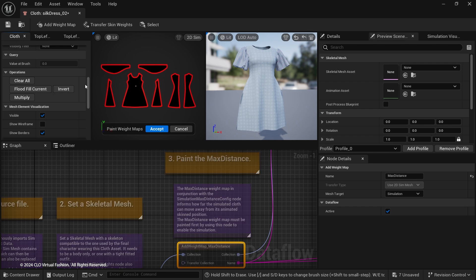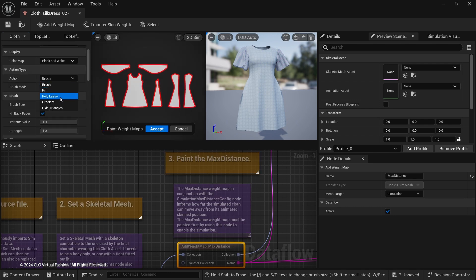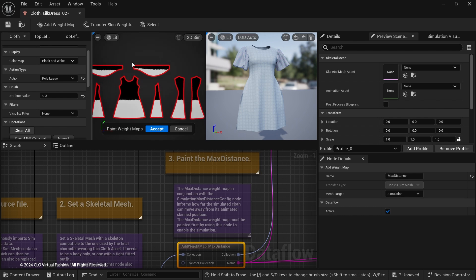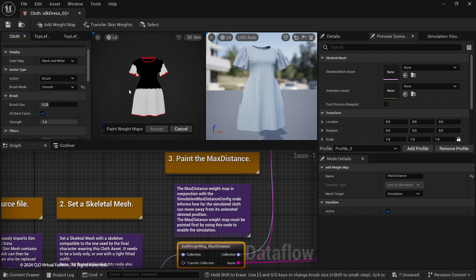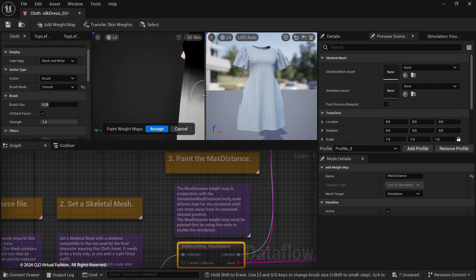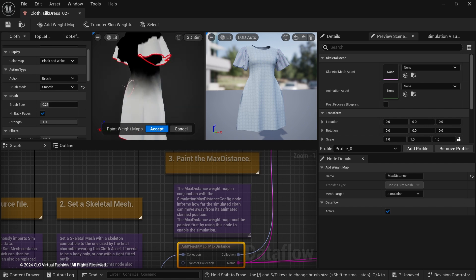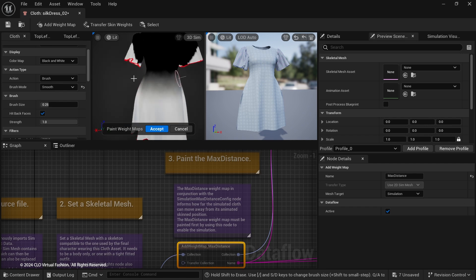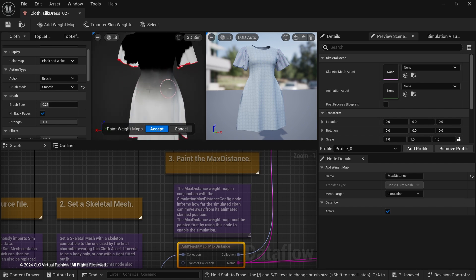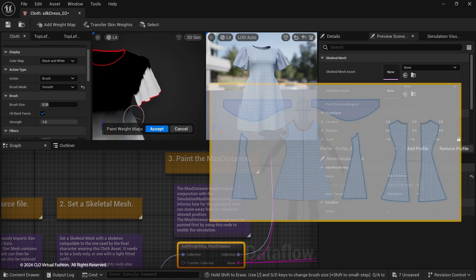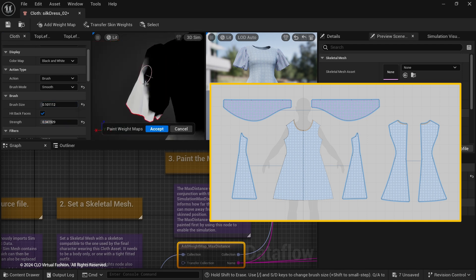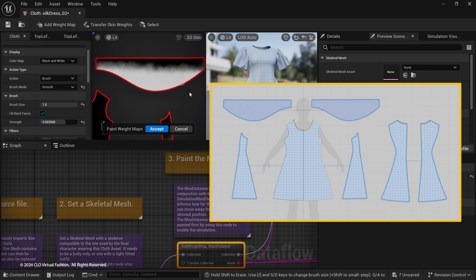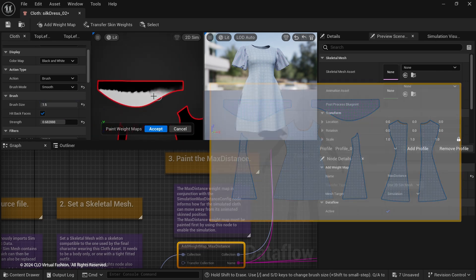Paint the Max Distance using the Add Weight node. Max Distance informs how far the simulated cloth can move away from its animated skinned position. You can weight paint in 2D and 3D. The 2D layout follows the same pattern layout in the 2D window in Marvelous Designer. So make sure not to place the pattern pieces too close or on top of each other before export.